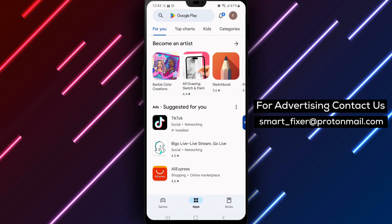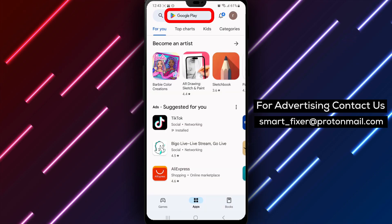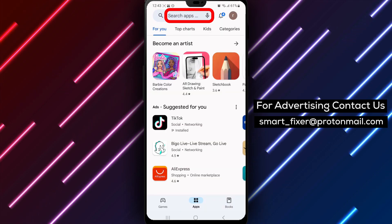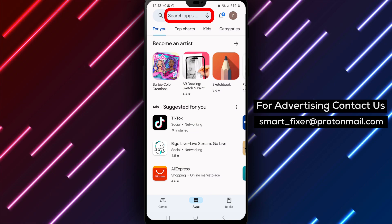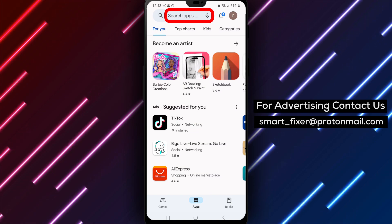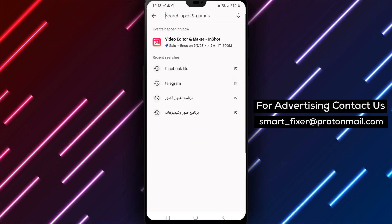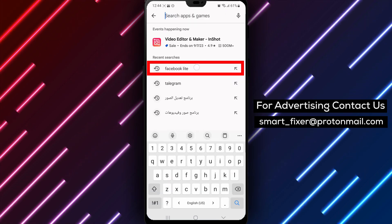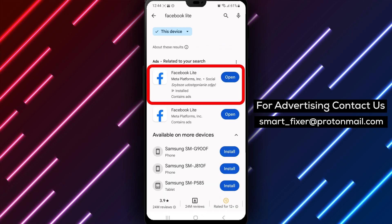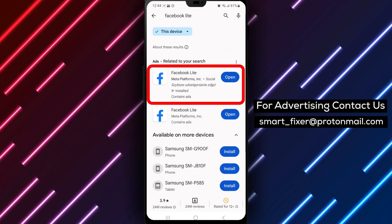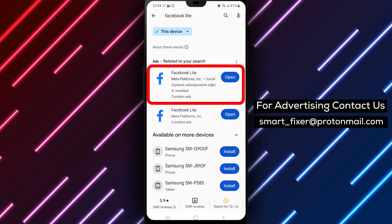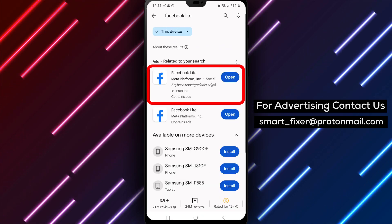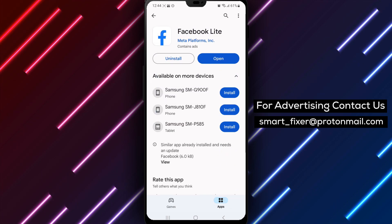Step 2. Now, locate the Facebook Lite app in the list of installed applications. You can scroll through the menu or use the search function to find it quickly. Once you've found Facebook Lite, tap and hold on its icon until an option to Uninstall appears on the screen.